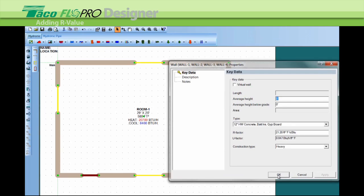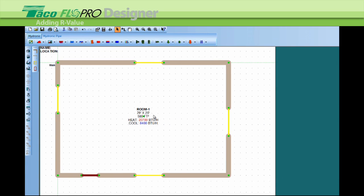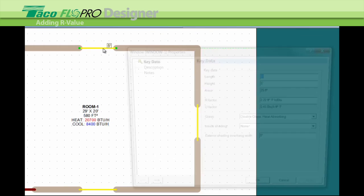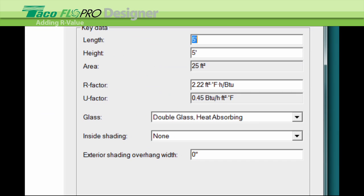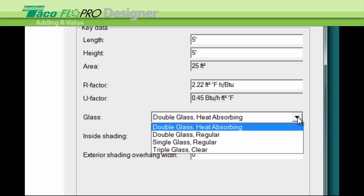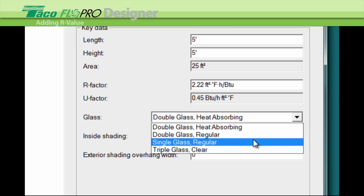So let's change a window R value. Select the window, the green dots, that's the one we're working on. Double left click on the window, hit the drop down menu here. We have four different window types. Let's select single glass regular.